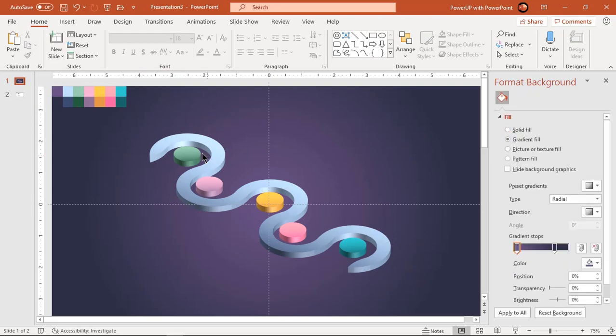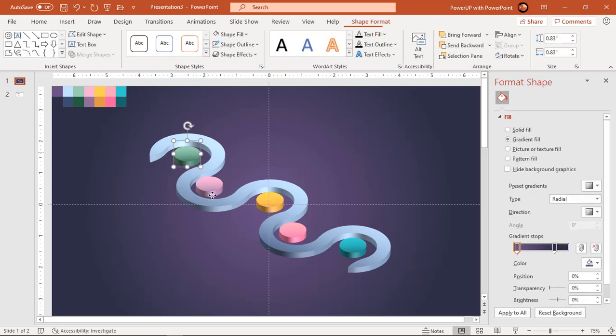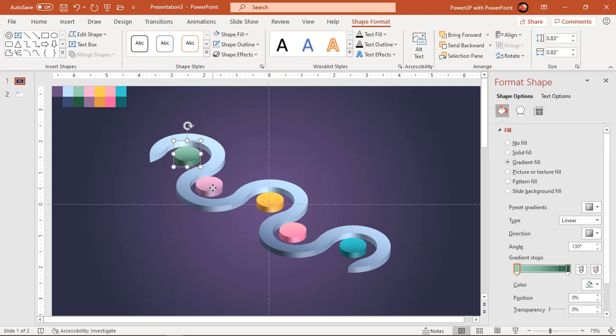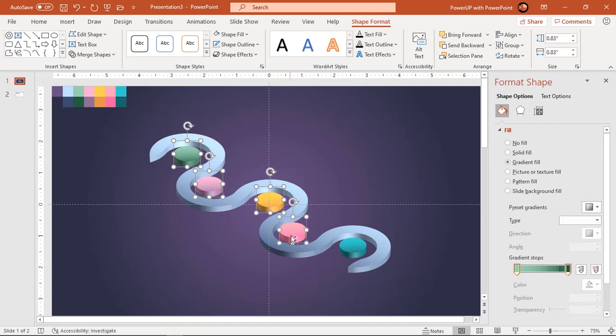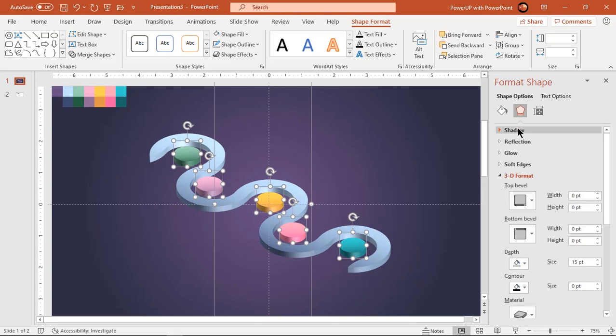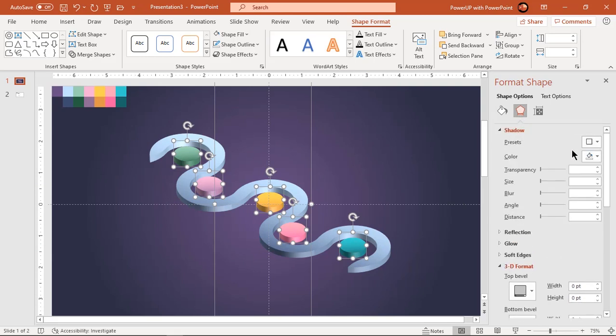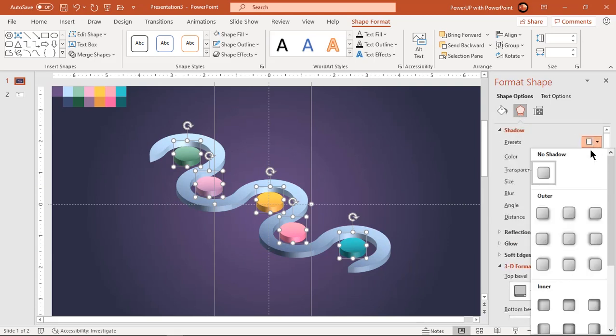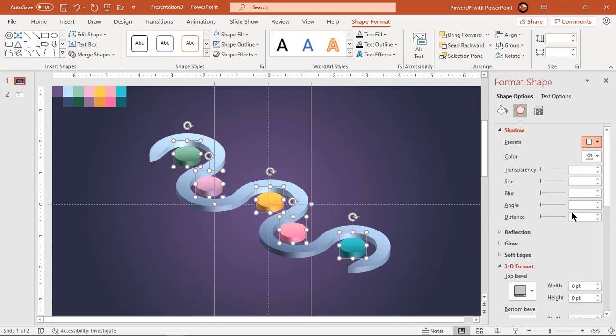Now select all the shapes and apply outer shadow effect. Adjust its transparency, blur, and distance values until you get desired effect.